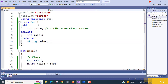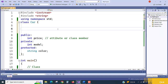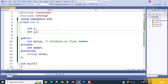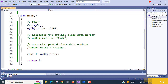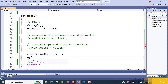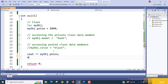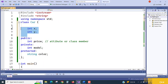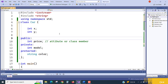Now, what if you don't specify any access modifier? I have `int x` and `int y` without any keyword. When I press dot on `myObj`, I only get `price` — not `x` or `y`. This is because by default, if you don't specify public, private, or protected, all class members are private by default. By default, all class members of a class are private.